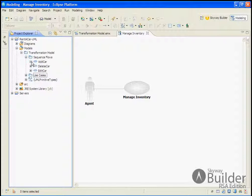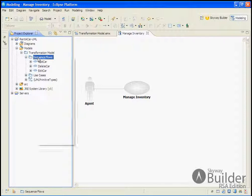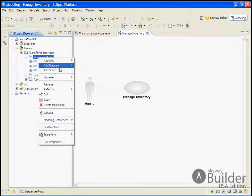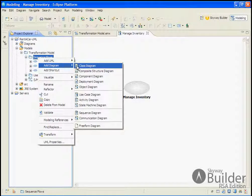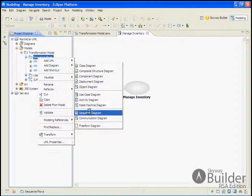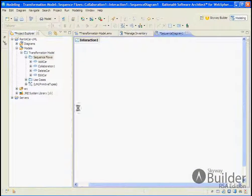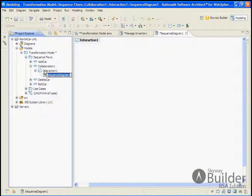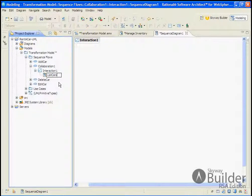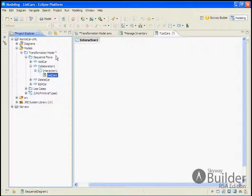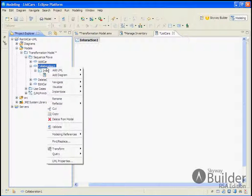So we have an Add Car, Delete Car, and Edit Car. And we'll go ahead and create the final one. So we'll add another diagram here for sequence. And we'll give it a name of List Cars. And we'll change the collaboration also to List Cars.